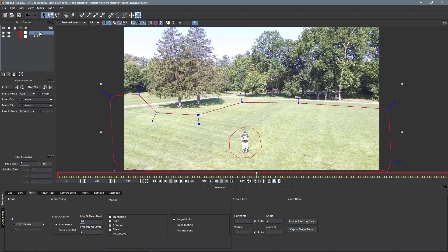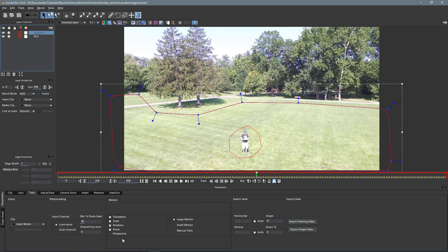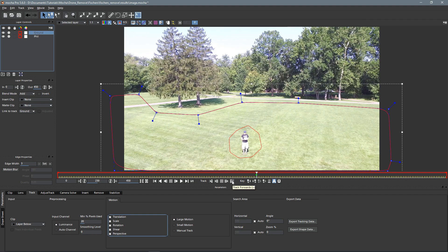And then we'll select that layer. And since I'm in the middle here, I'll track forwards and then track backwards. So we'll make sure we've got all our settings here. So turn on perspective, luminance is good, large motion, everything looks good from here. So let's just track forward.